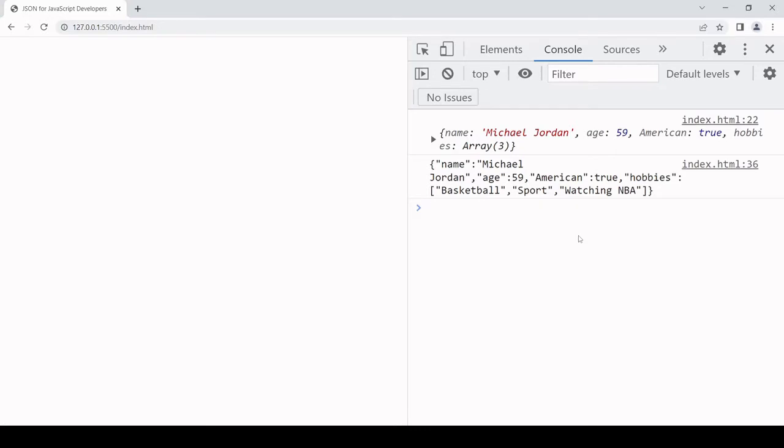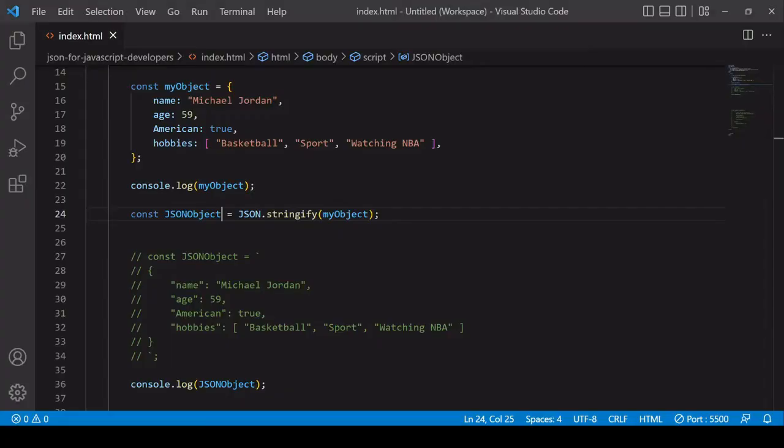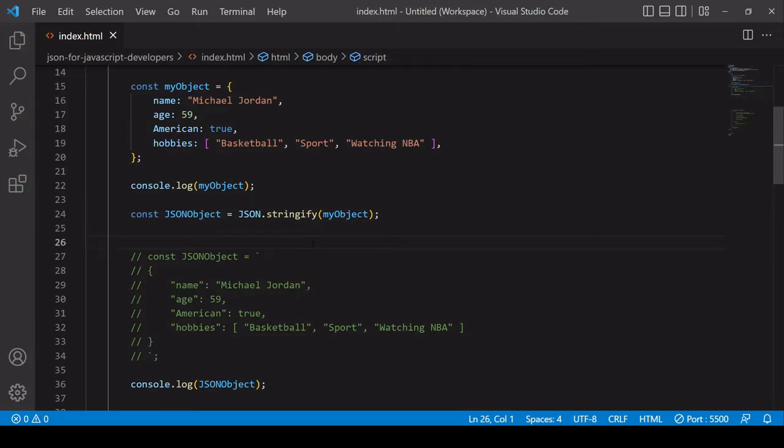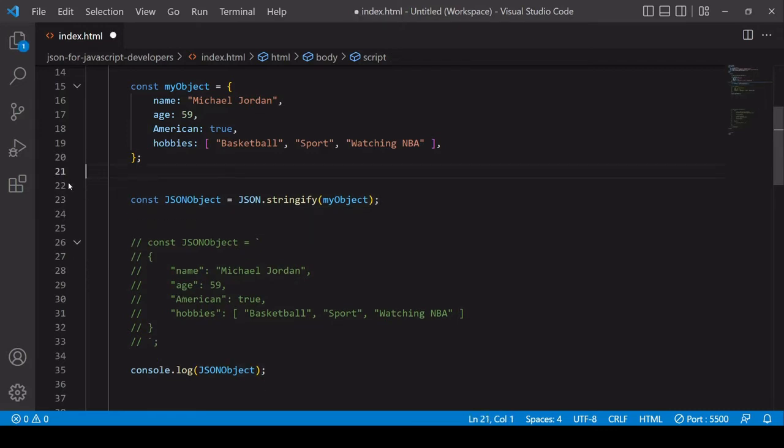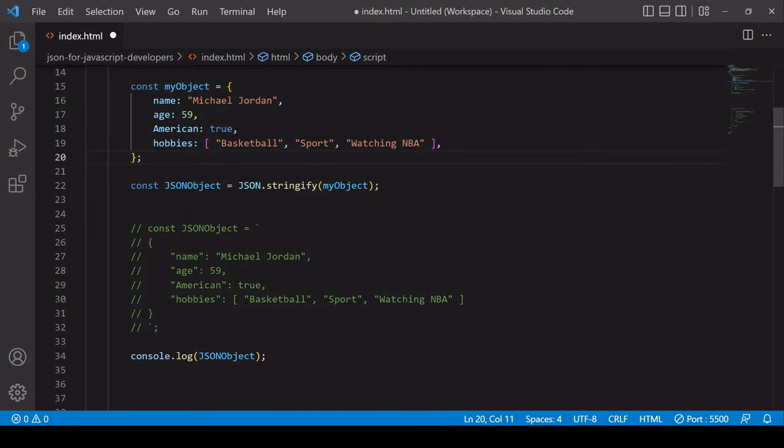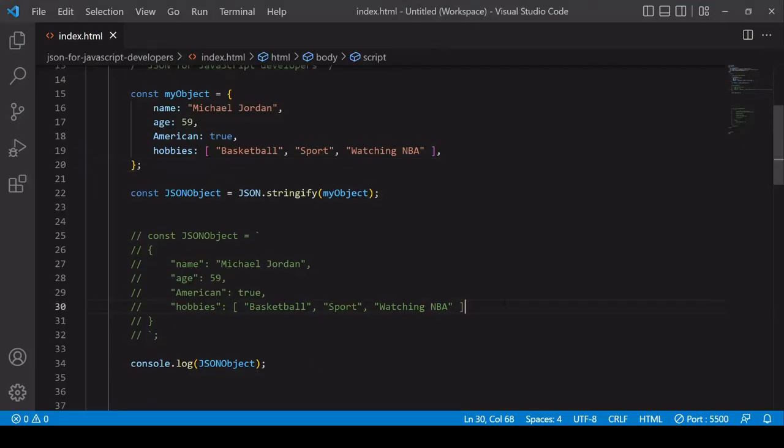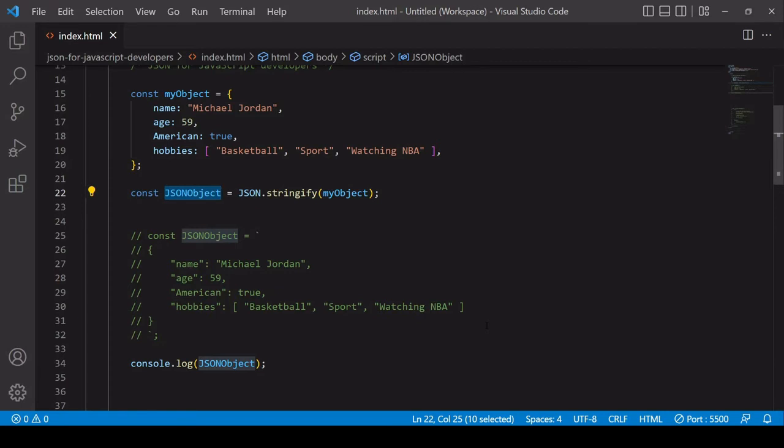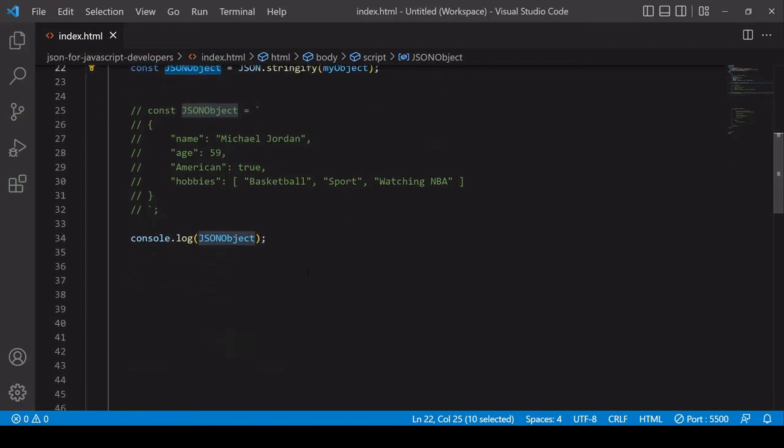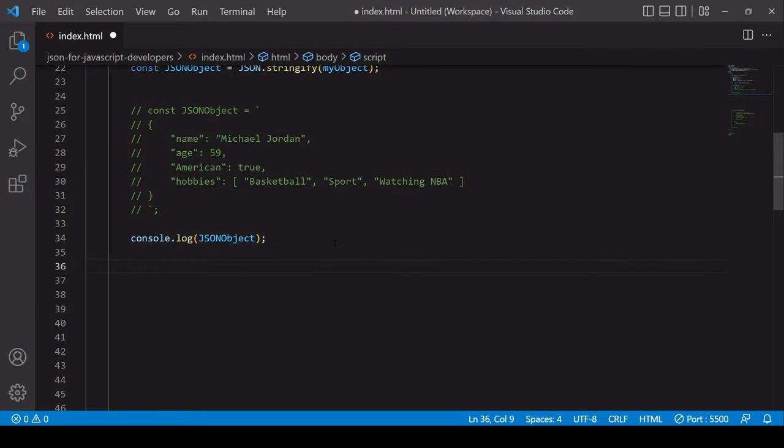Now if you want to go the other way so from JSON string to a native JavaScript object then you also need a method on the inbuilt JSON object. So I'm going to delete this console log. So we are no longer logging to the console the original native JavaScript object as you can see there. What I'm going to do is to take this JSON string object and convert it to a native JavaScript object. So I'll do that down here.